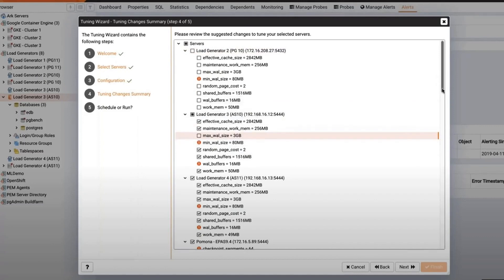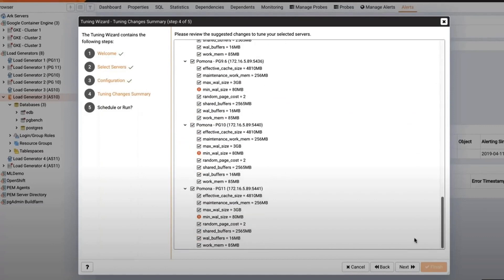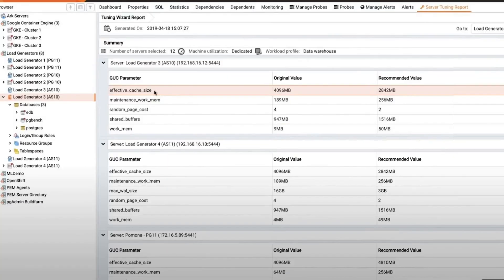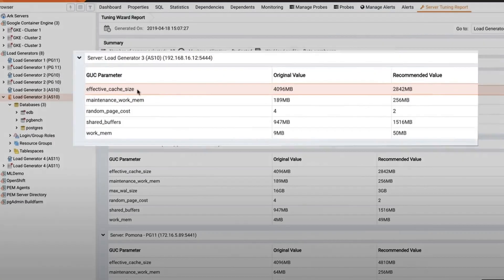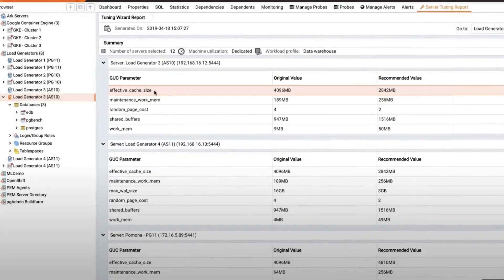Super! Now let's deselect the parameters we don't want to tune and apply the changes. The Tuning Wizard optimizes all the parameters and generates a detailed report.